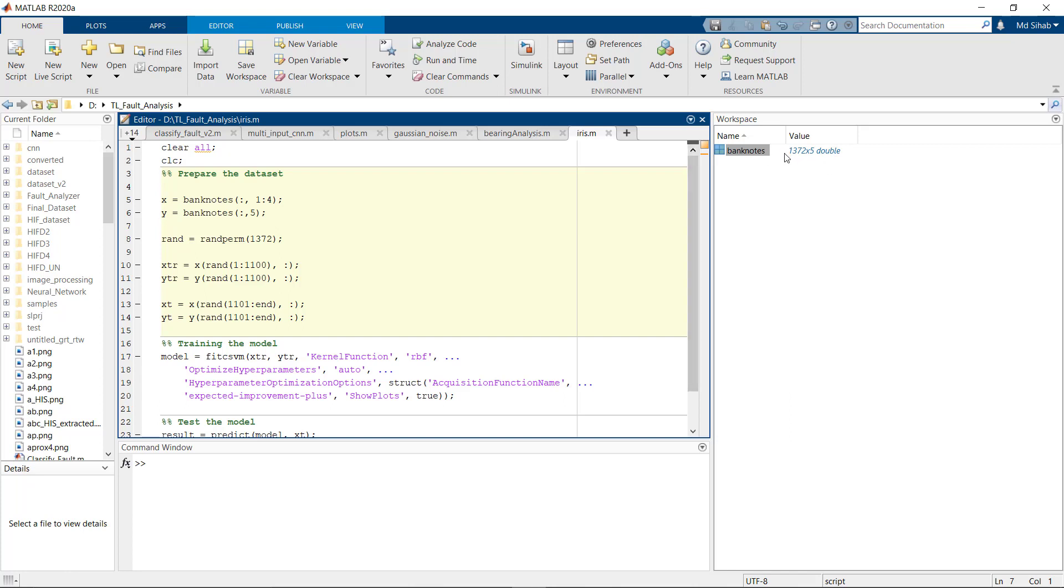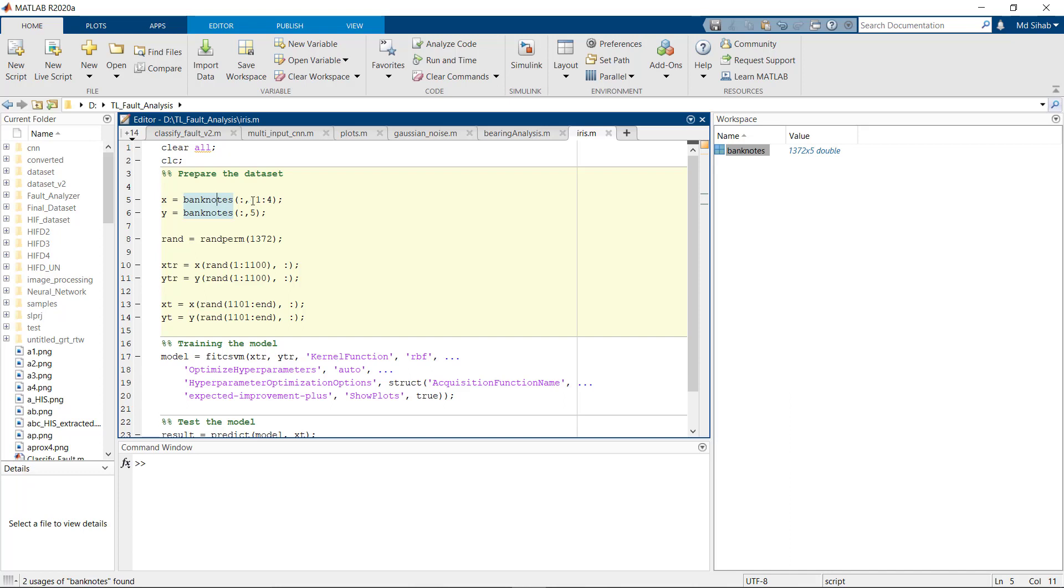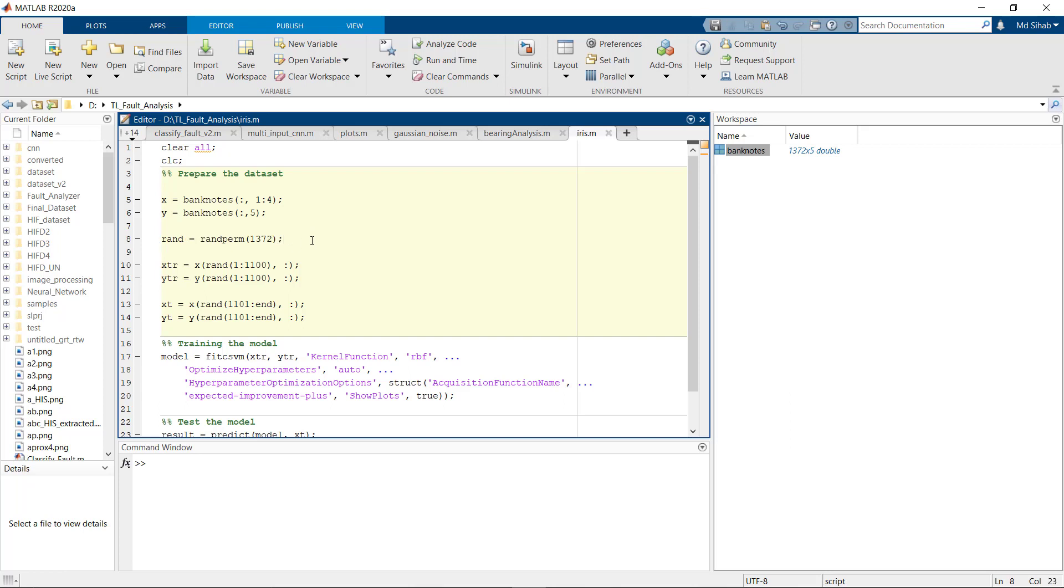The independent variables and the dependent variable. So the X labels will be from column 1 to 4 and the Y will be column 5. In Python we get train_test_split that enables us to directly split the data into train and test sets, but here we have to do it manually.